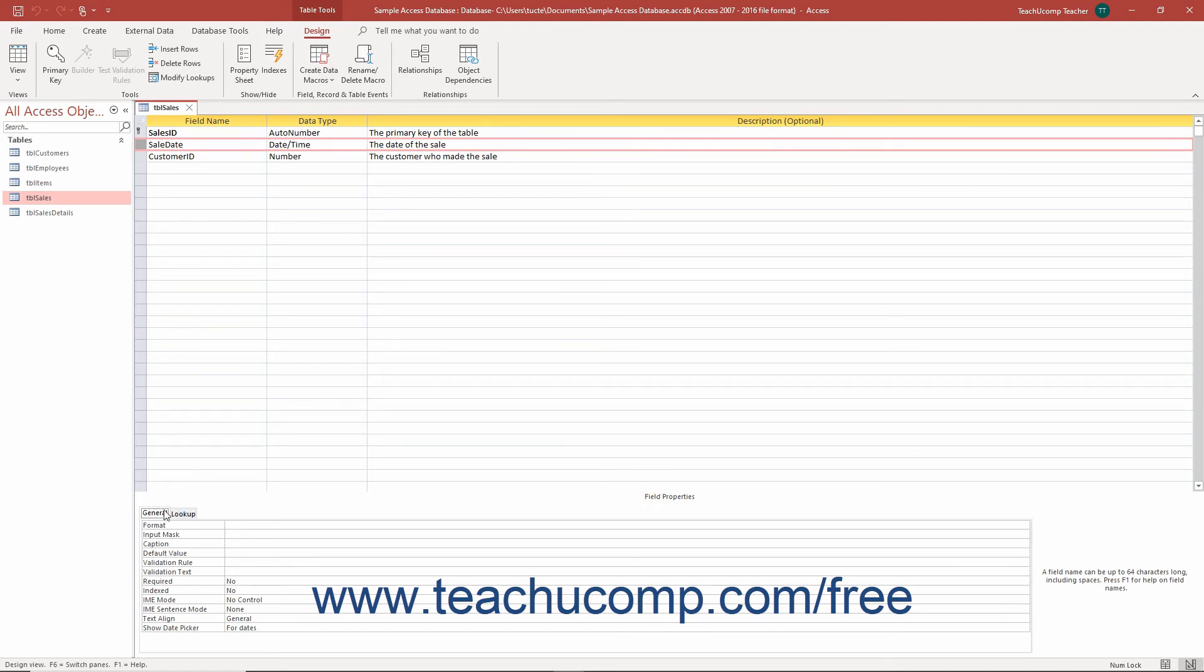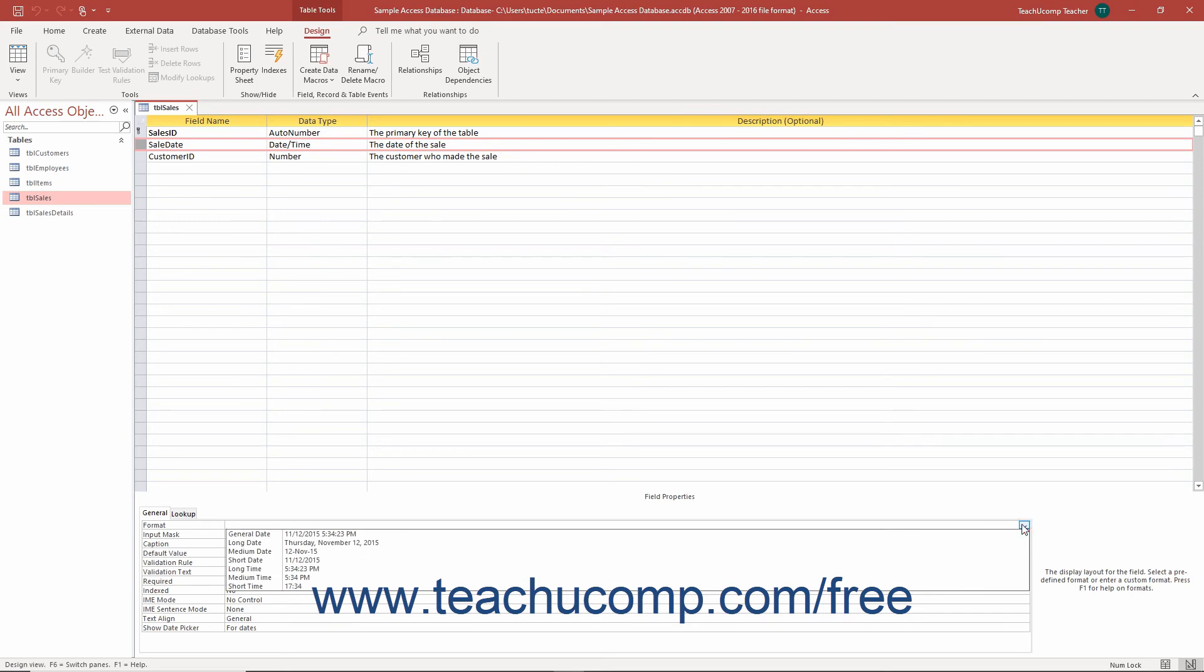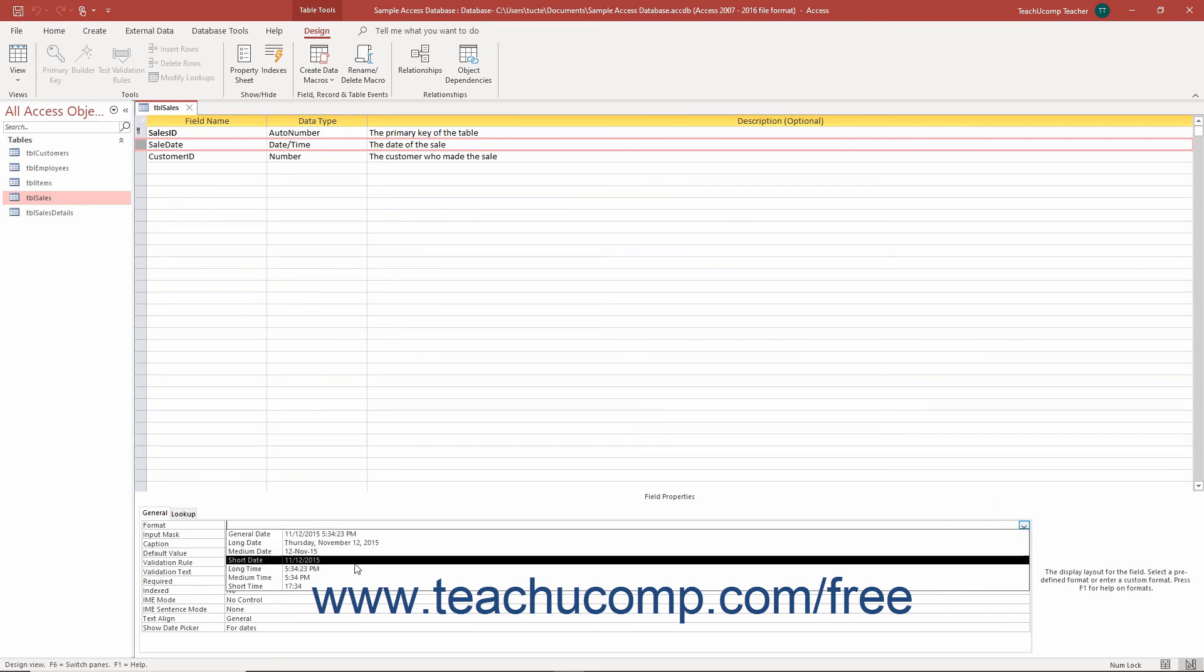Then click into the format field property box and click the drop down arrow that appears at its right end. Select a date time formatting for the field from the list of available formats.